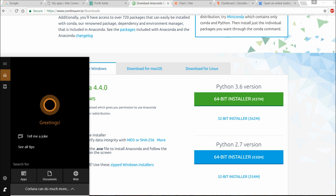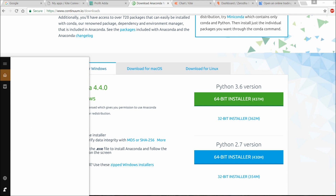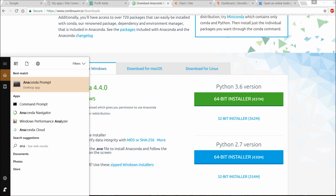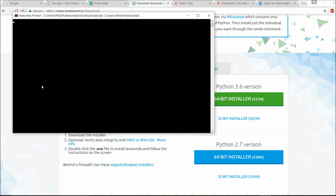I've done some hands-on work with IPython and it's pretty good, so I suggest you go with the Anaconda download. After the download and installation is complete, you get the Anaconda Prompt. You have to run 'conda update conda'. If you want to install numpy, pandas, seaborn, or anything, just run 'conda install numpy' and so on.